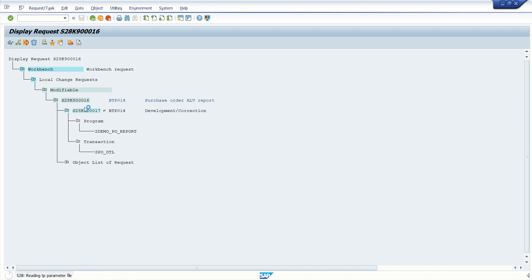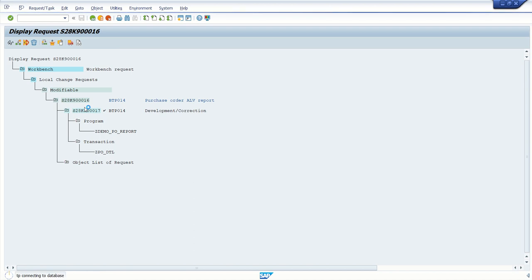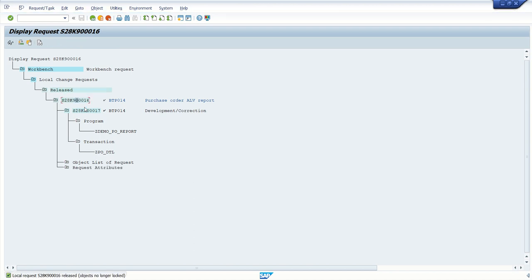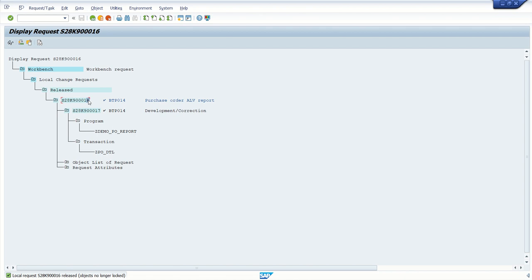So this is completely start to end task of an ABAP developer to create an ALV report from selection screen to output. We have learned how to assign transaction code and how to release the request. Once our development is completed, we can share this request number with the transport manager who will move this request to the quality and the production system.